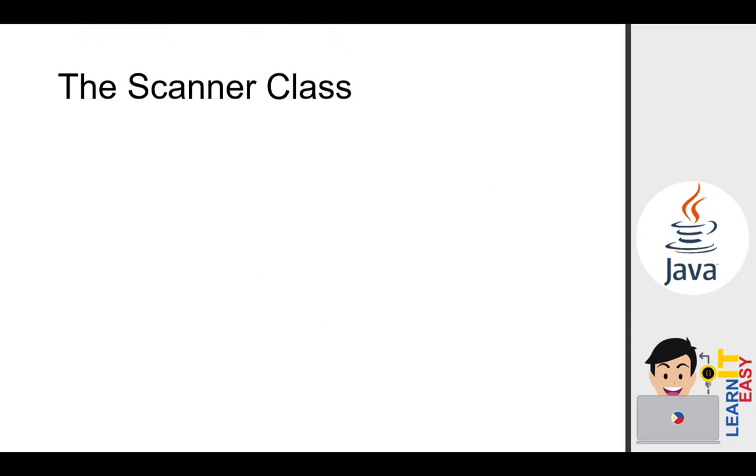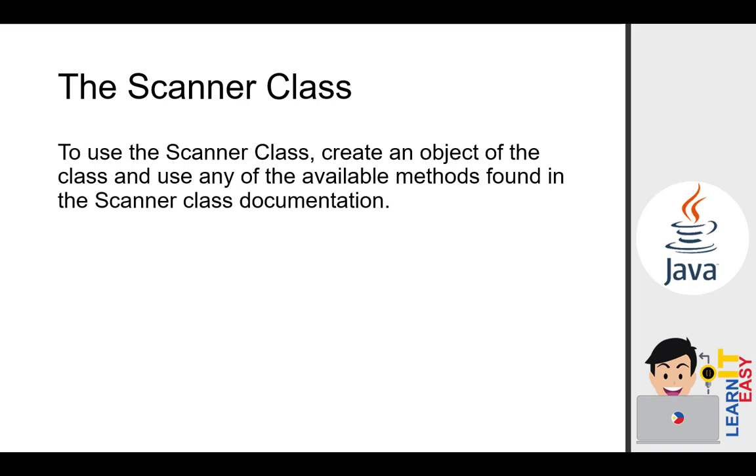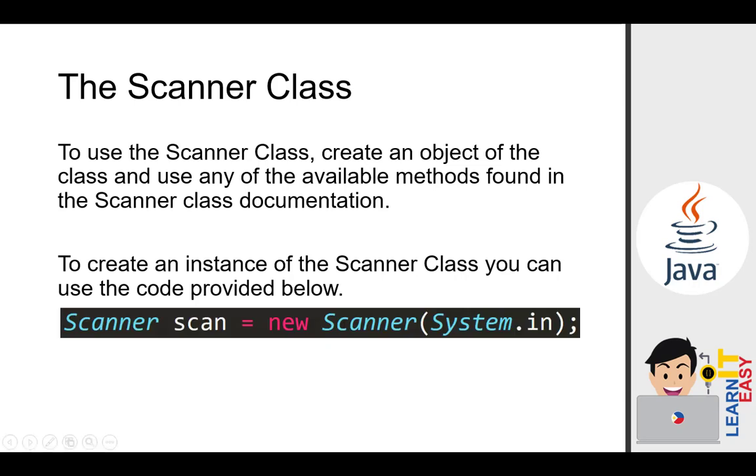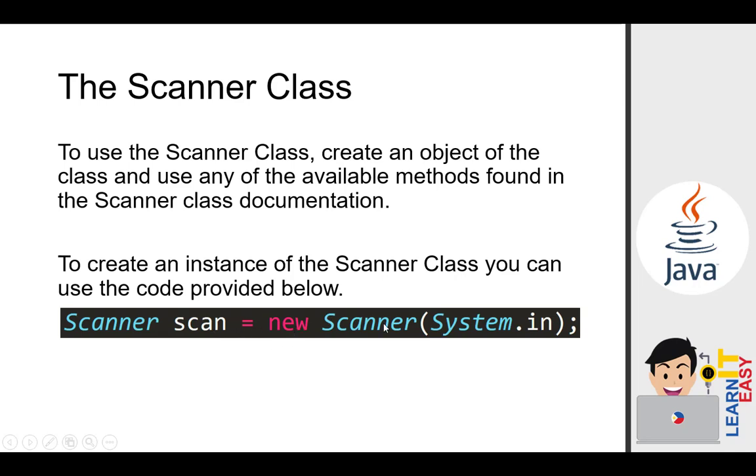To use the scanner class, create an object of the class and use any of the available methods found in the scanner class documentation. To create an instance of the scanner class, you can use the code provided below. We have scanner, capital because this is a class, and then this is the object. Scanner scan equals new scanner with system.in as the initial value. This is how we create objects. The pattern is class name, object, equals new, and then you call the constructor.